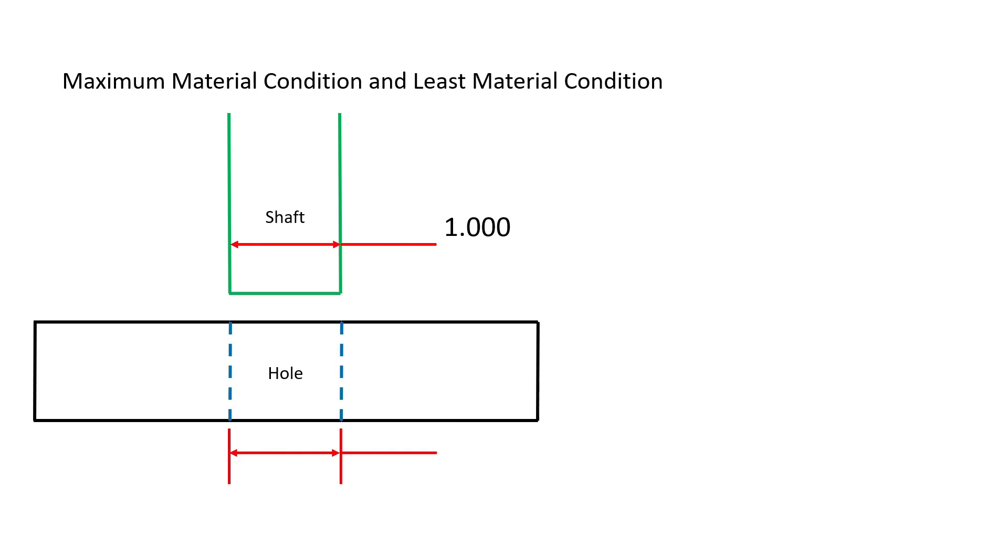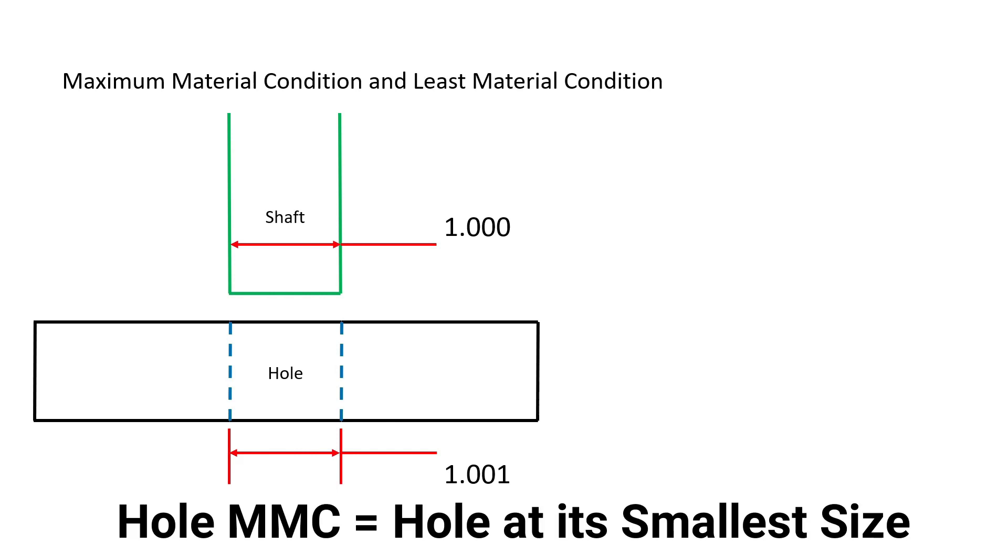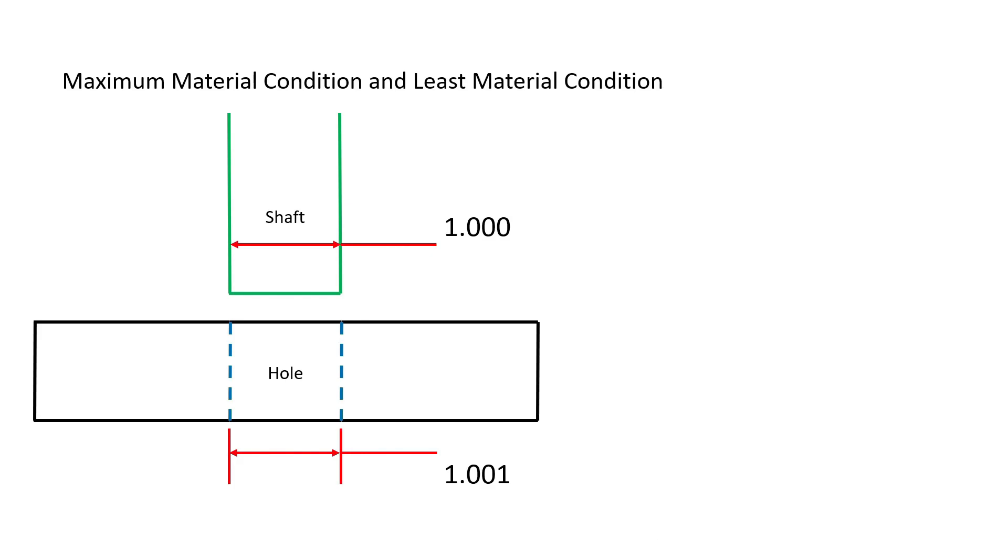The hole is created at its maximum material condition when it is created leaving the most amount of material. Therefore, when the hole is manufactured at its smallest size, 1.001 inches, then there is more material left behind. That is maximum material condition for a hole.